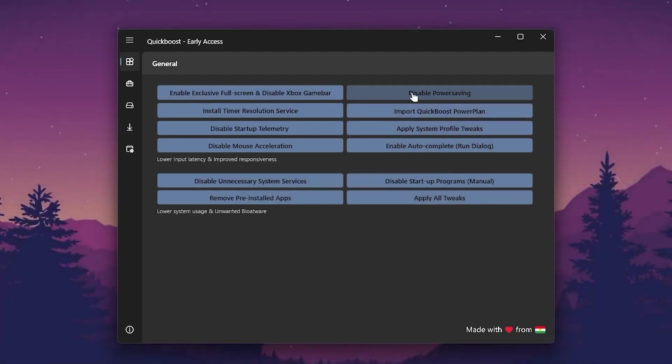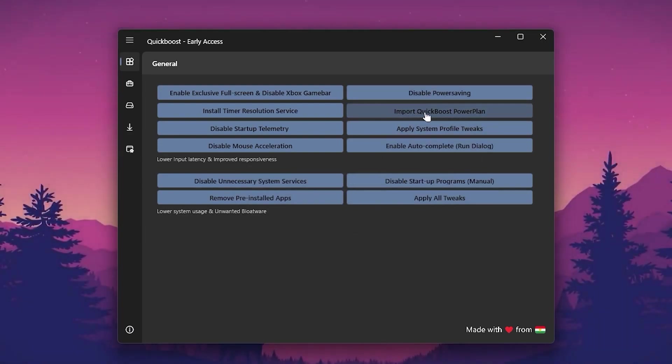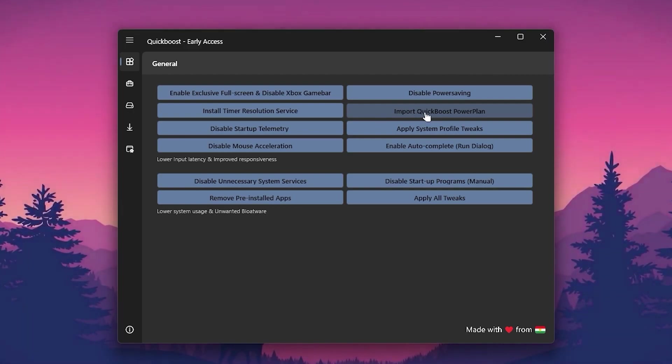Go for Disable Power Saving, click OK. Now go for Import the QuickBoost Power Plan if you're not using power control on your PC.